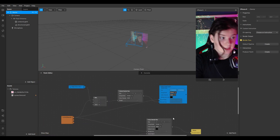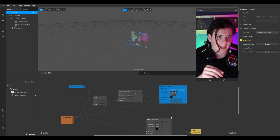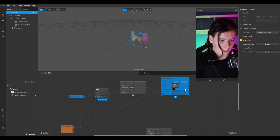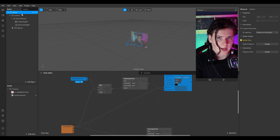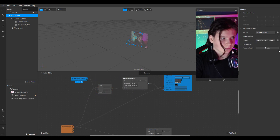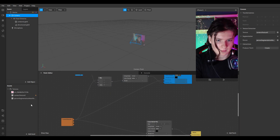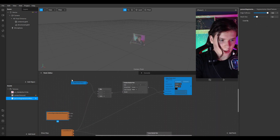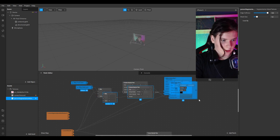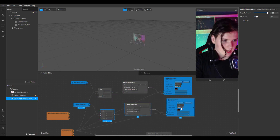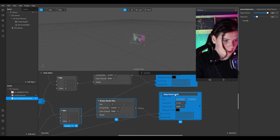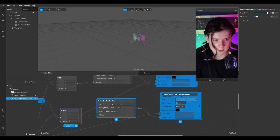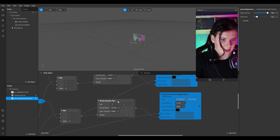The next step is to freeze our segmentation. I'll add a segmentation to the patch editor and copy this structure.